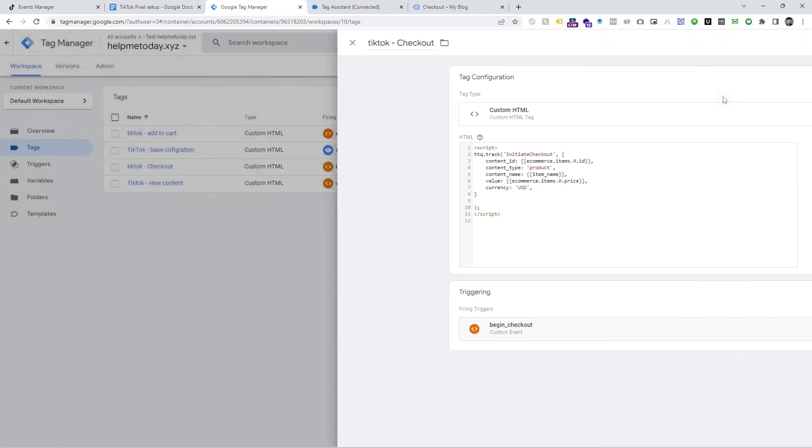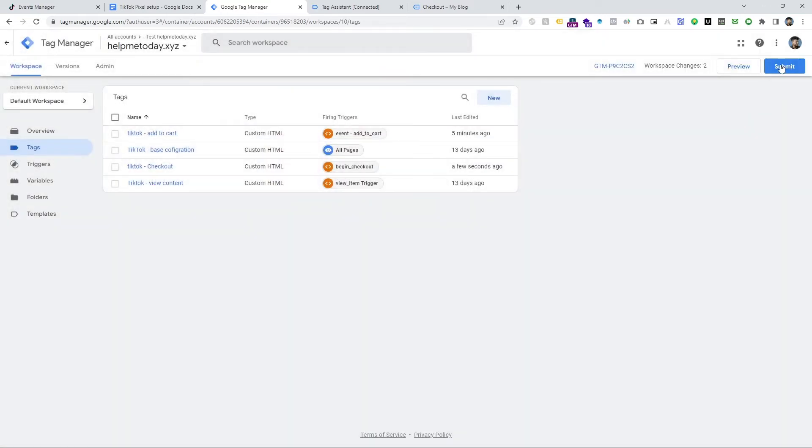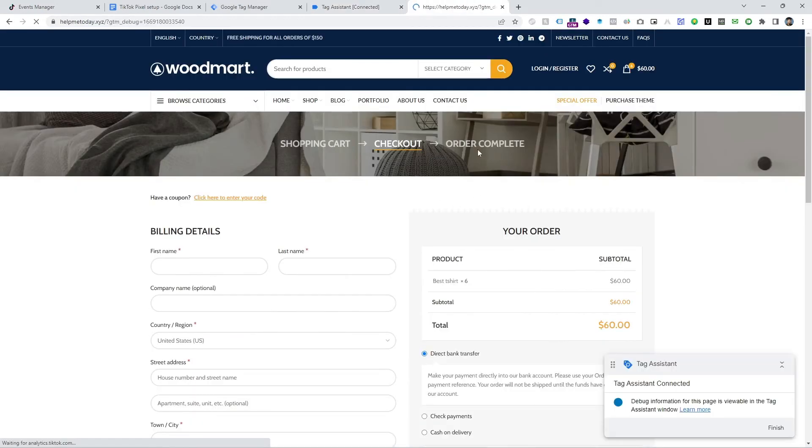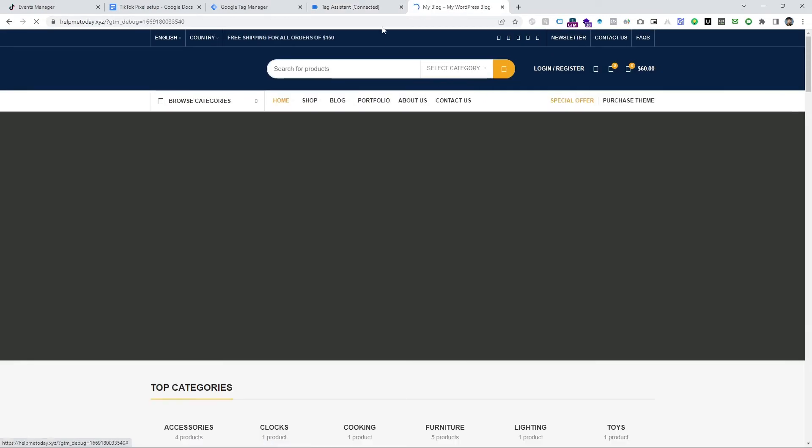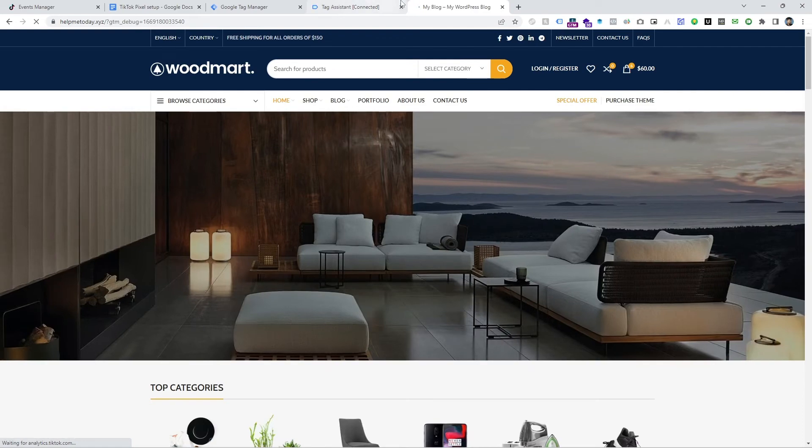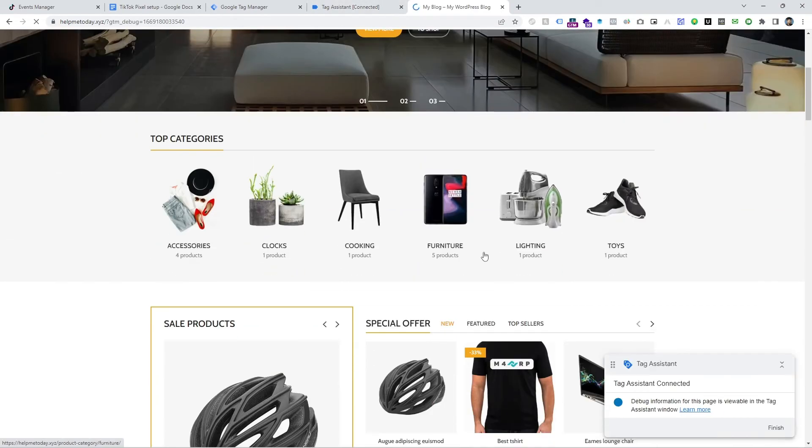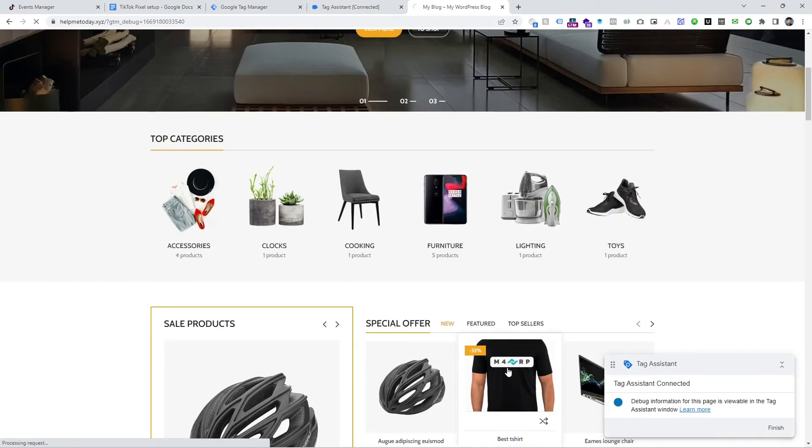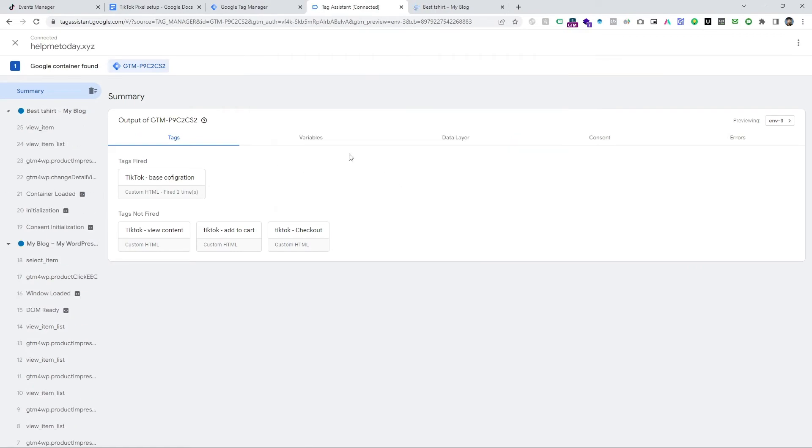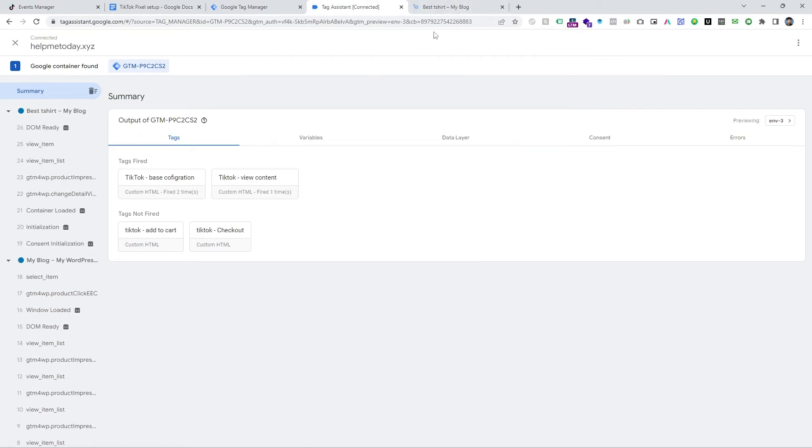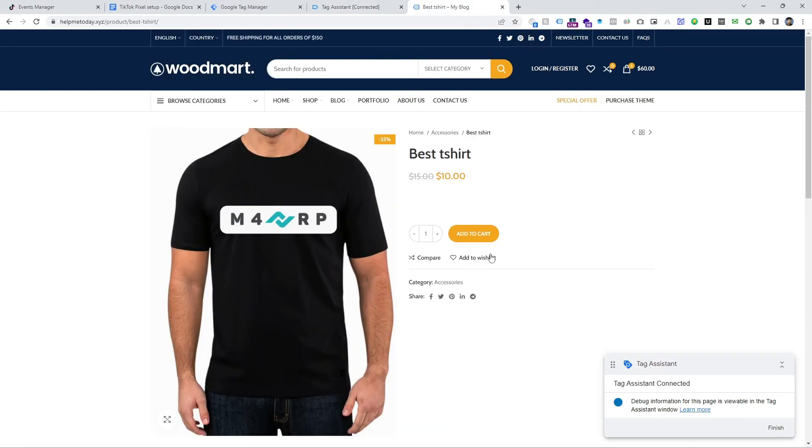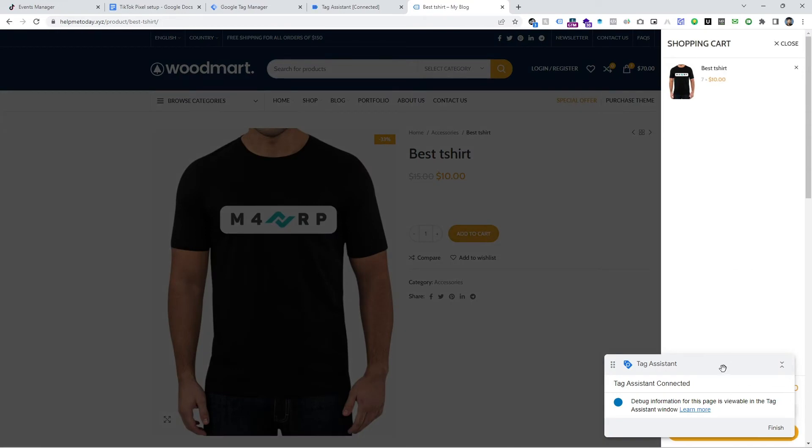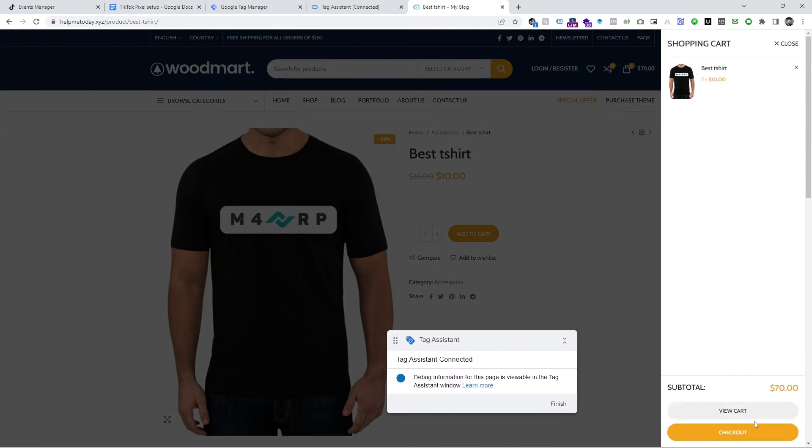Save it and then see if it's working or not and we are going to preview again and then the website is opening. Go on the specific product page and then it's view item and then add to cart and then go to checkout.